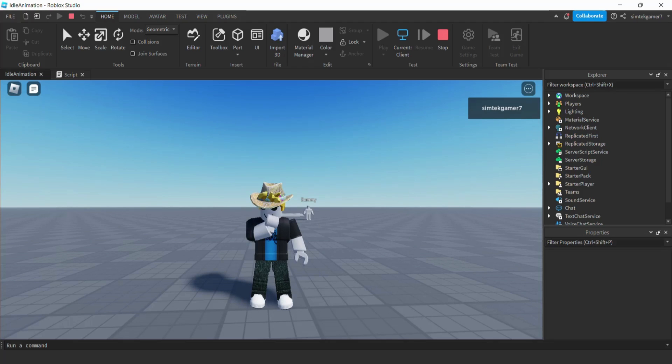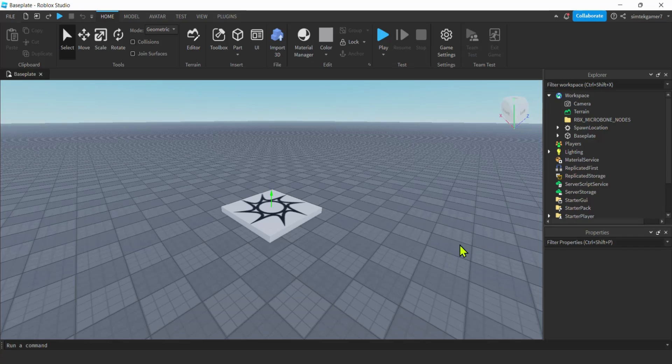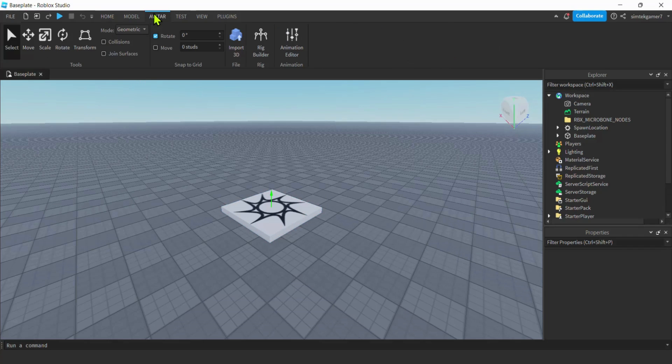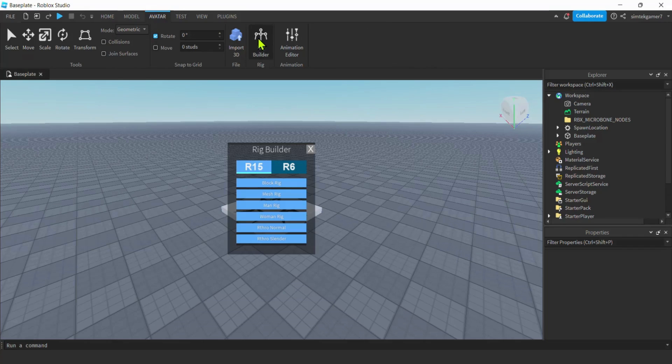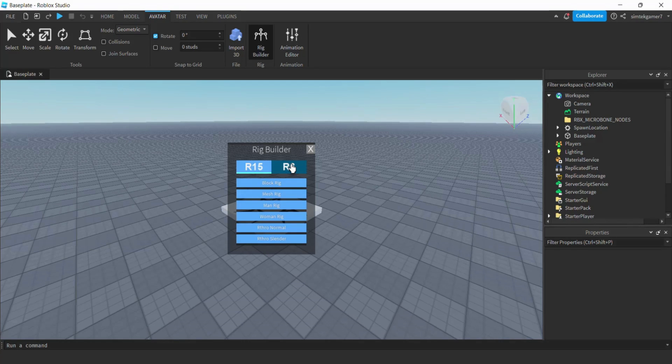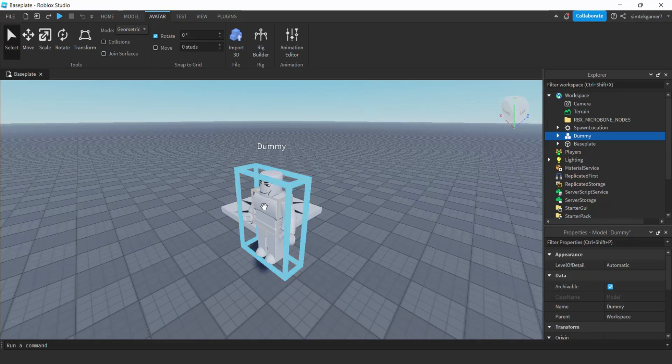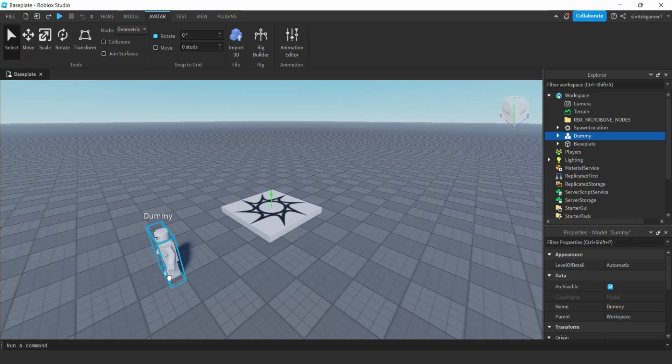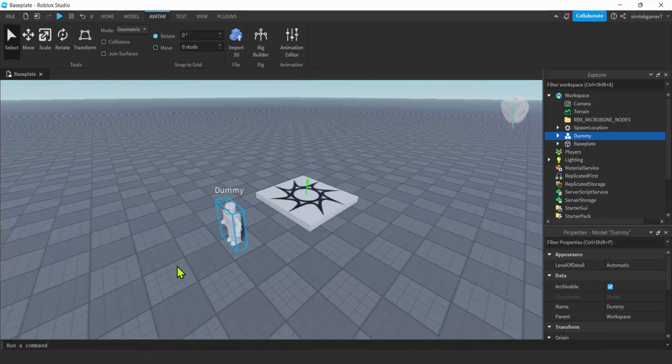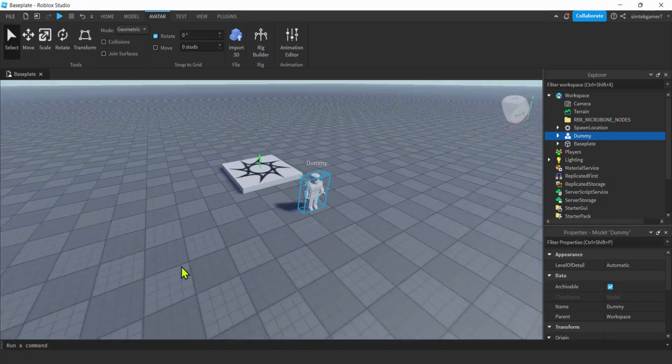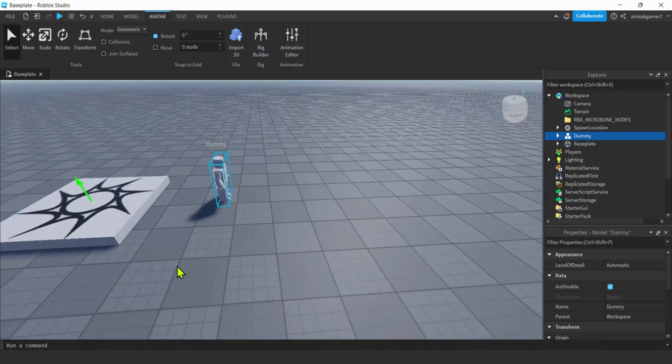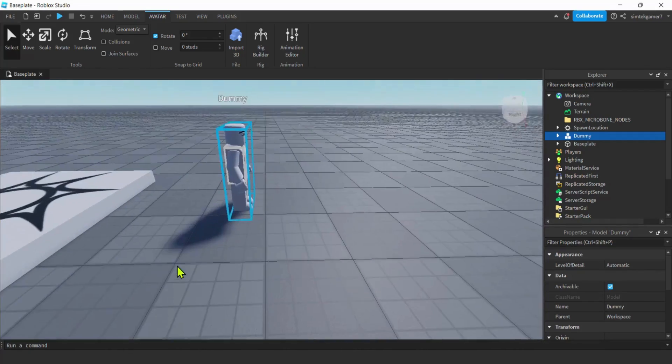We'll work on the nose picking animation because that's the easiest to implement. I have a brand new base plate right here. Let's go to our Avatar tab, go to Rig Builder. If you like R15 games do an R15, if you like R6 do an R6. I'm going to use R15, hit the man rig. I like the rig to be looking to my right when I animate them.